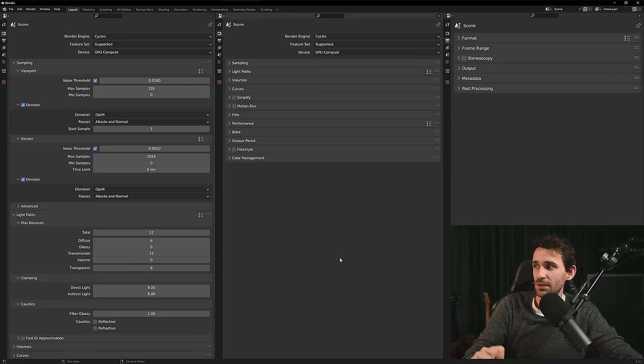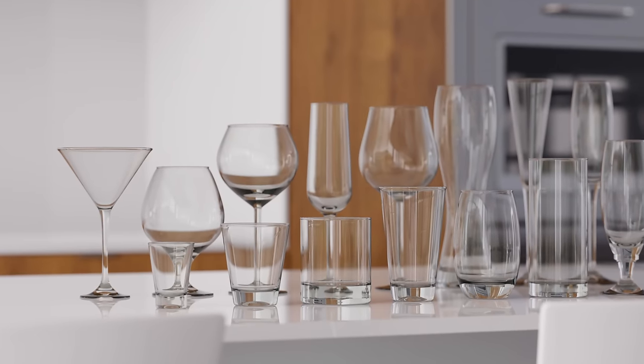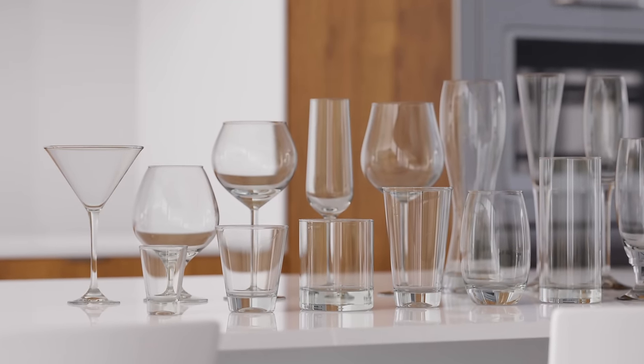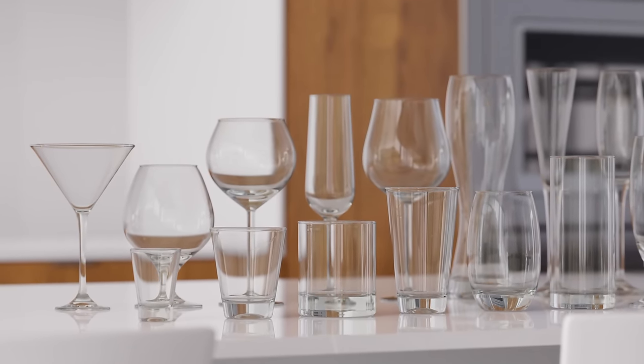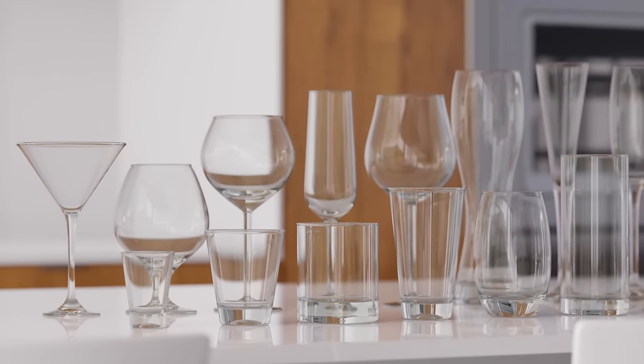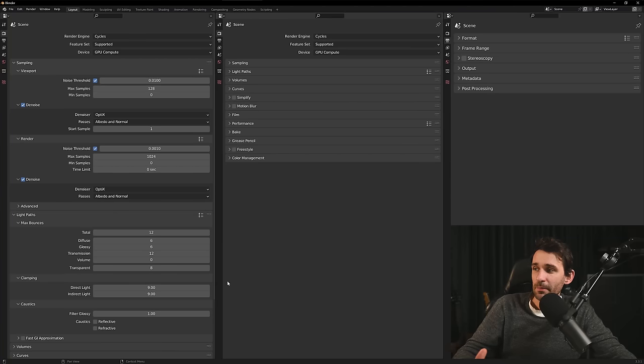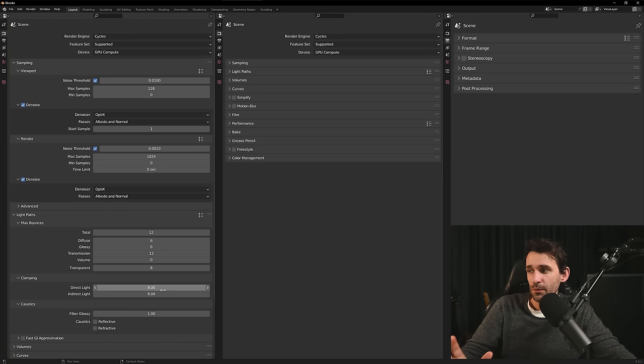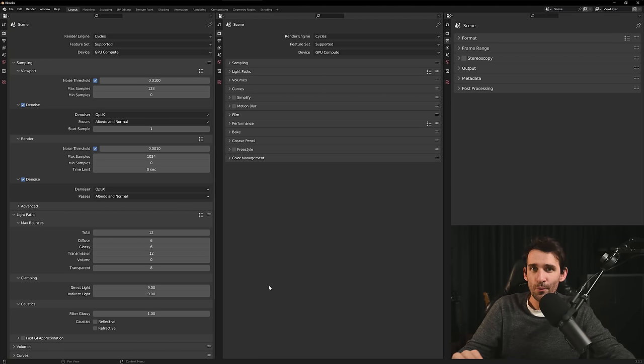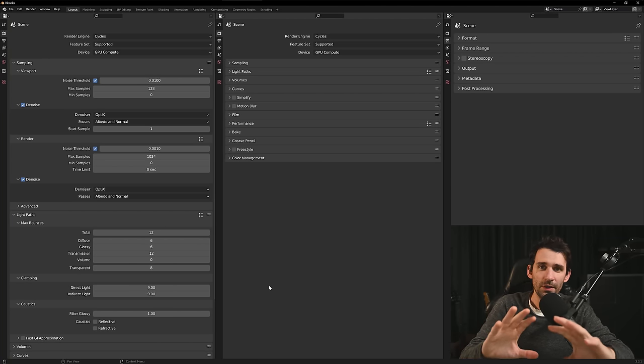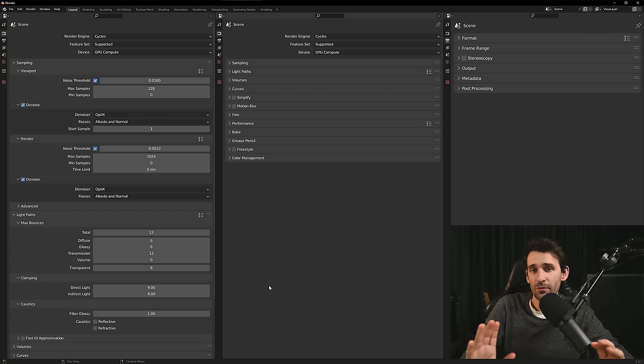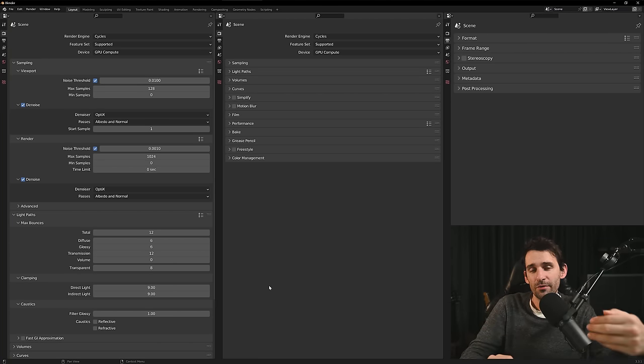Especially when you increase the glossy bounces. This improves the way the glass materials render. As for the clamping I'm using the value of 9 which is usually a good starting point that eliminates a lot of noise from the scene.